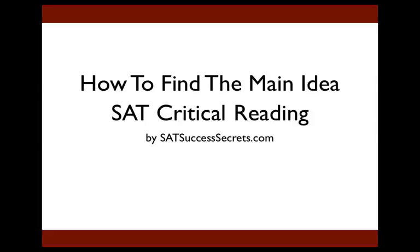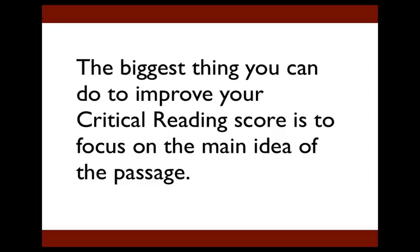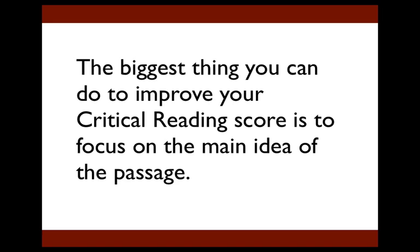Hey everybody, it's Jeff Bergman with SATsuccesssecrets.com and today I want to talk to you about how to find the main idea in an SAT critical reading passage. If you've been following my blog or subscribed to my SAT tips, you know that I think the biggest thing that you can do to improve your critical reading score is to focus on the main idea of the passage. And if you really get that concept and you apply it when you're taking the SAT, your score on the critical reading section will go way up.